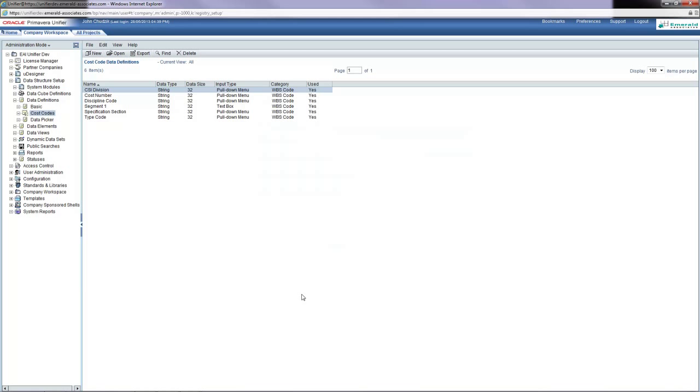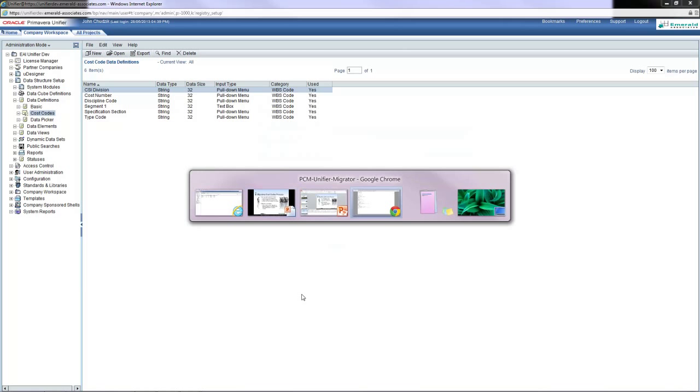Now what I'm going to do is export the data from contract management into a CSV file and I'll do that using our Migrator tool.